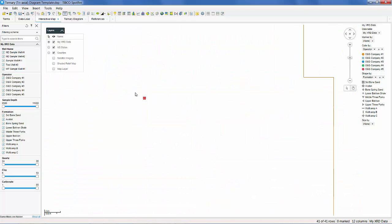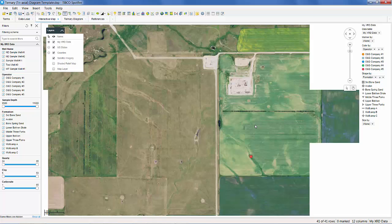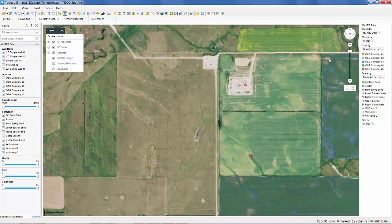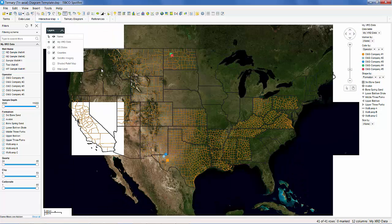We can also zoom in on a data point to see the local topography. Clicking on the center point will recenter the map for us.